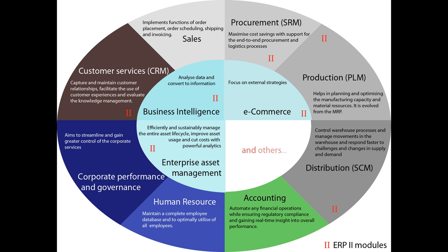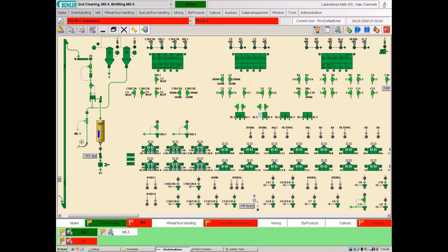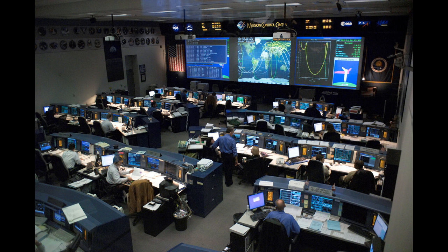Stuxnet was used to issue orders to other equipment in the factory and to hide those commands from being detected. It used multiple vulnerabilities and four different zero-day exploits, including ones in Windows systems and Siemens SIMATIC WinCC systems, to attack the embedded programmable logic controllers of industrial machines. Although these systems operate independently from the network, if the operator inserts a virus-infected disk into the system's USB interface, the virus gains control without any other operational requirements or prompts.